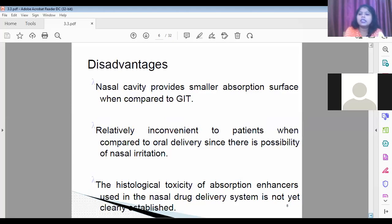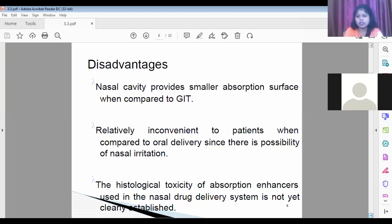We also covered the disadvantages of the nasal pulmonary drug delivery system: less surface area compared to the GIT, less convenience compared to oral drug delivery, nasal irritation, and histological toxicity of the nasal pulmonary enhancer. The nasal absorption enhancement agents have not been sufficiently studied.